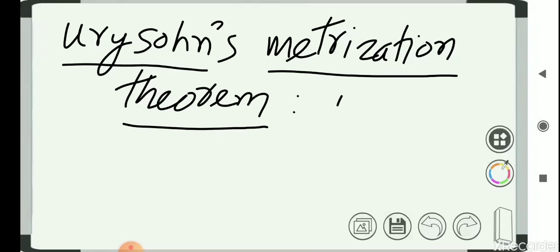Urysohn's Metrization Theorem gives us a sufficient condition for a topological space to be metrizable. It was given by Urysohn in 1926, the year he died. We are going to discuss this theorem and prove it finally.